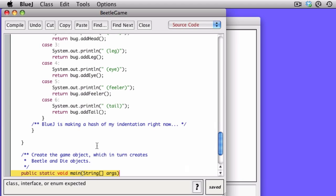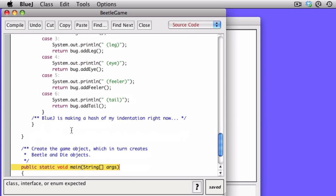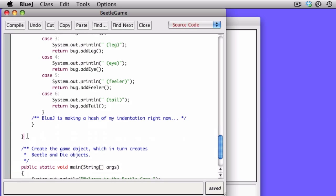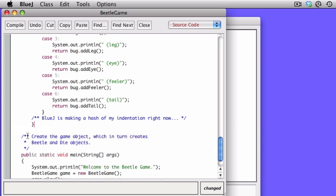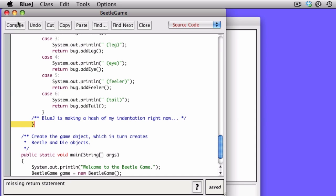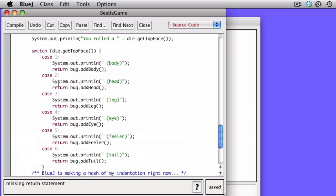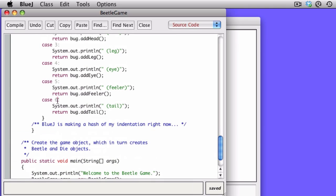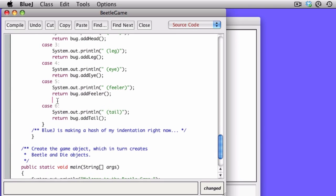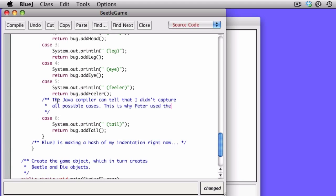You can see class interface or enum expected, and if we look there, you can see I've got a few too many brackets. That's a common error if you have too many brackets because BlueJ thinks there should be another class definition. And this error is not a bracketing error, even though it highlighted the last bracket. It's because I put return statements under all of the cases. But the Java compiler can tell that it's possible that we might have some other case. It's possible that getTopFace could return seven. So if it returns seven, we'd go through the entire switch statement and never return anything. That's a problem.